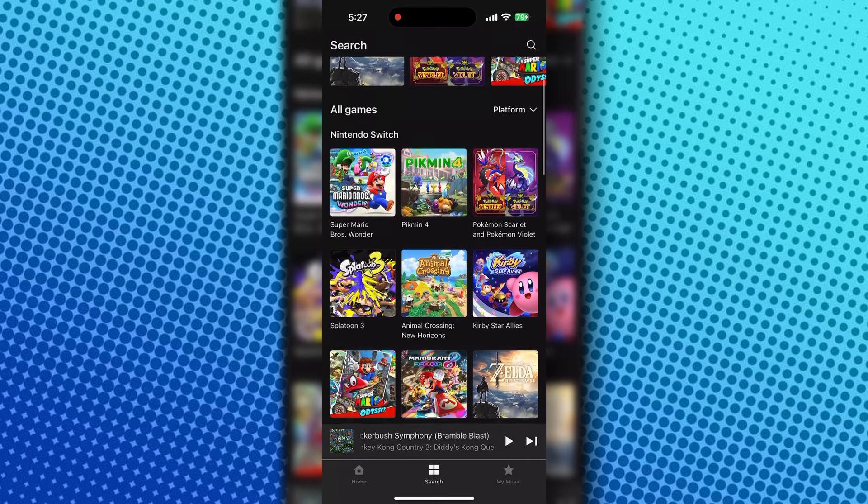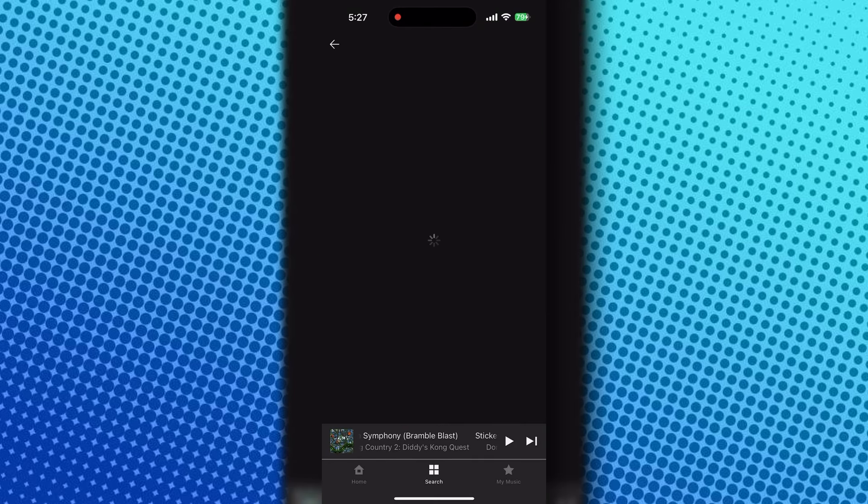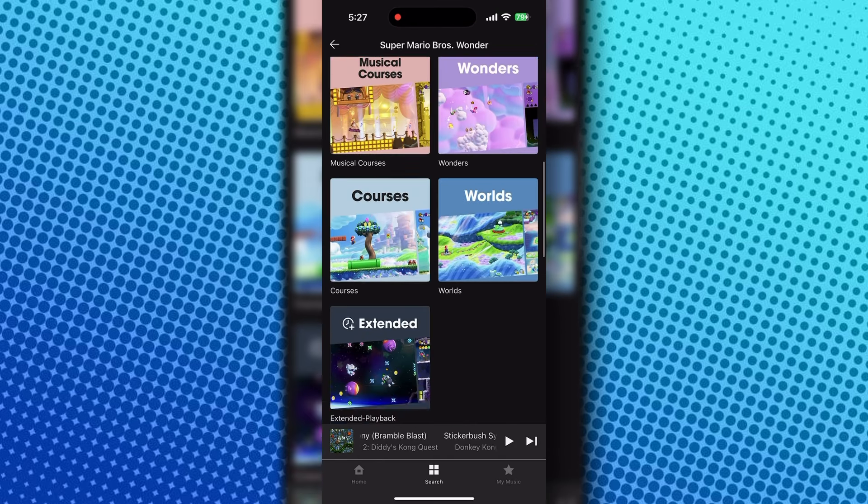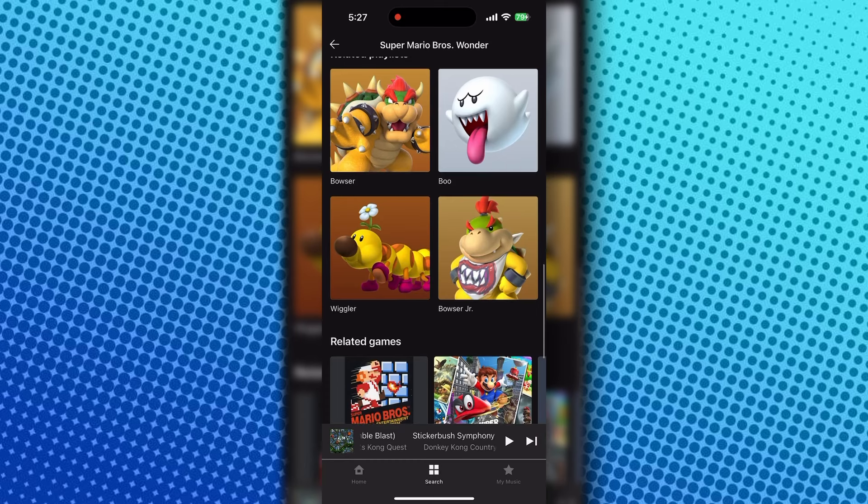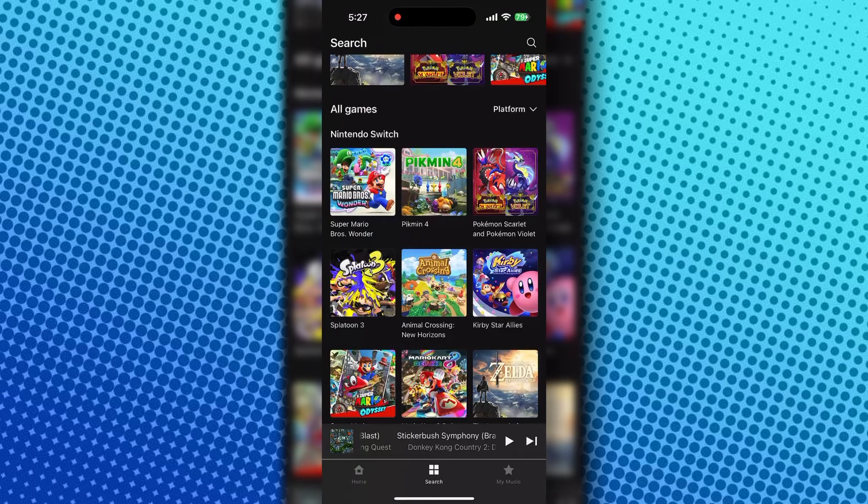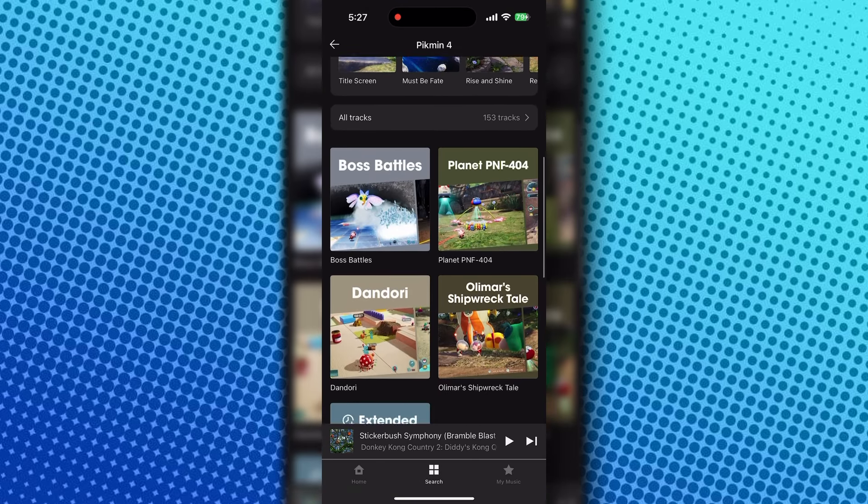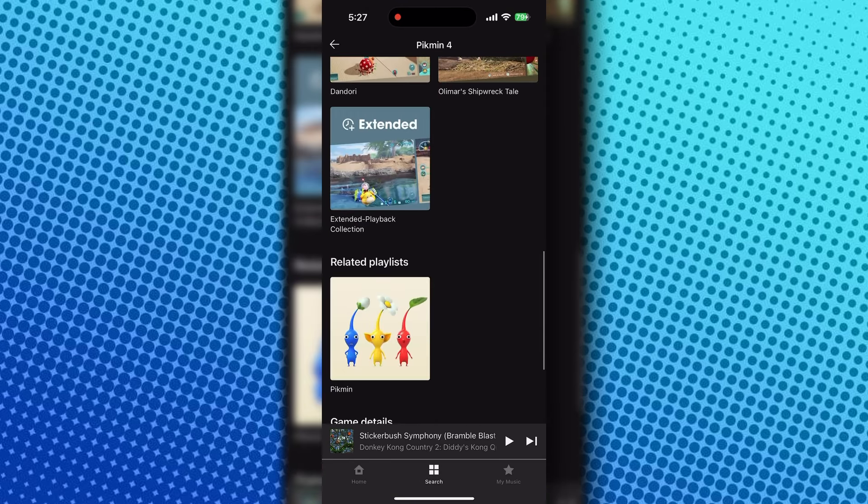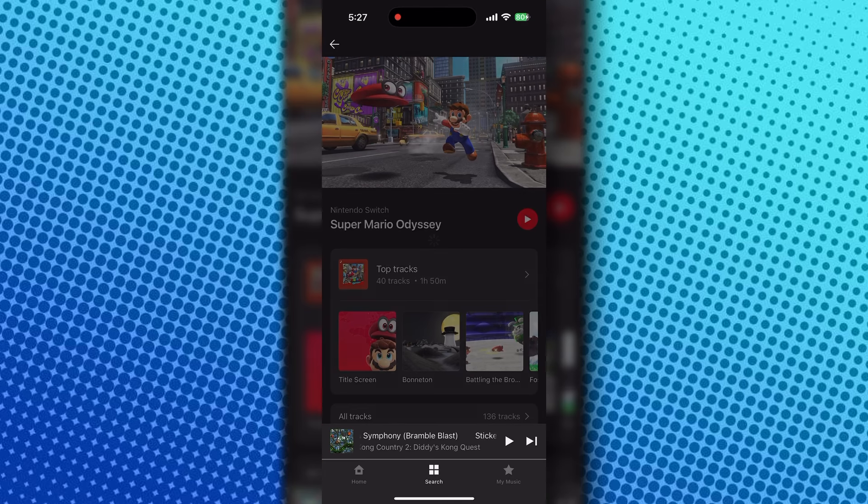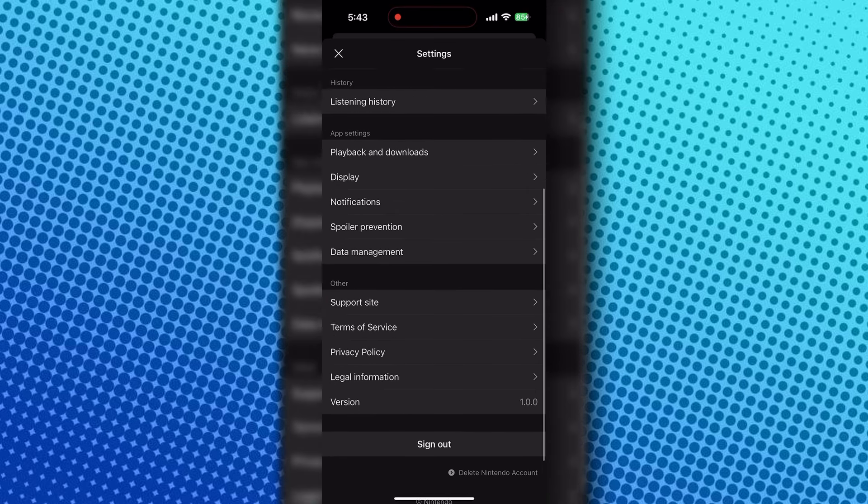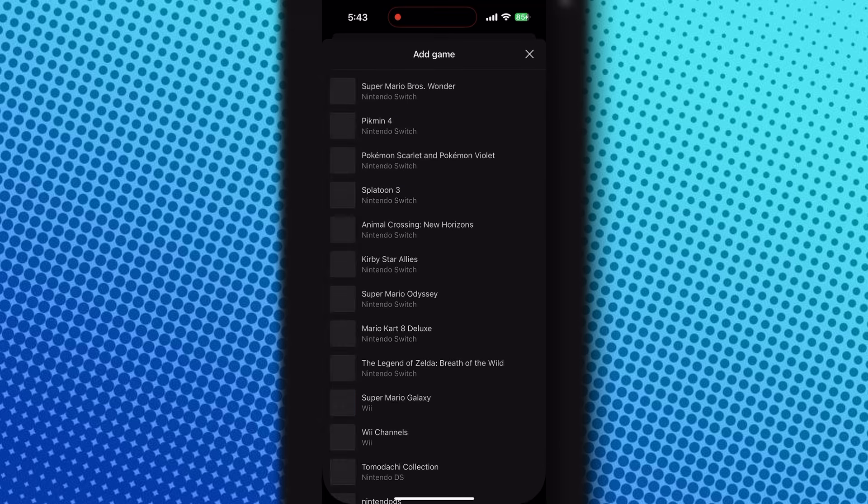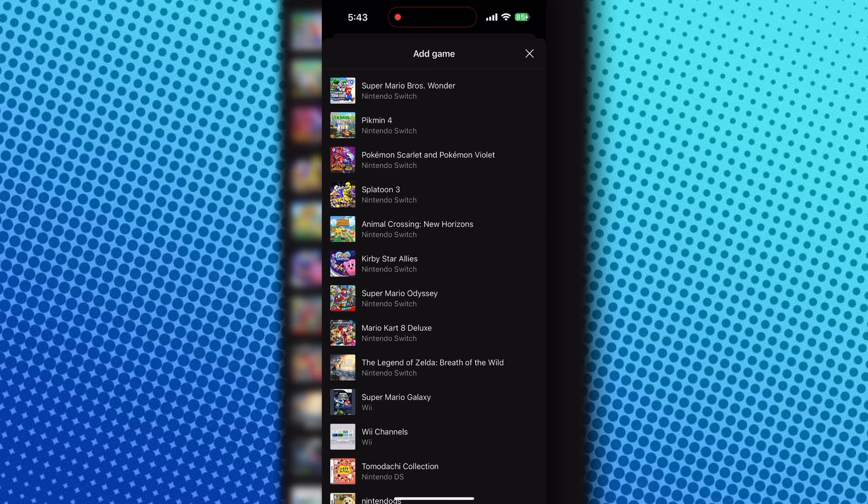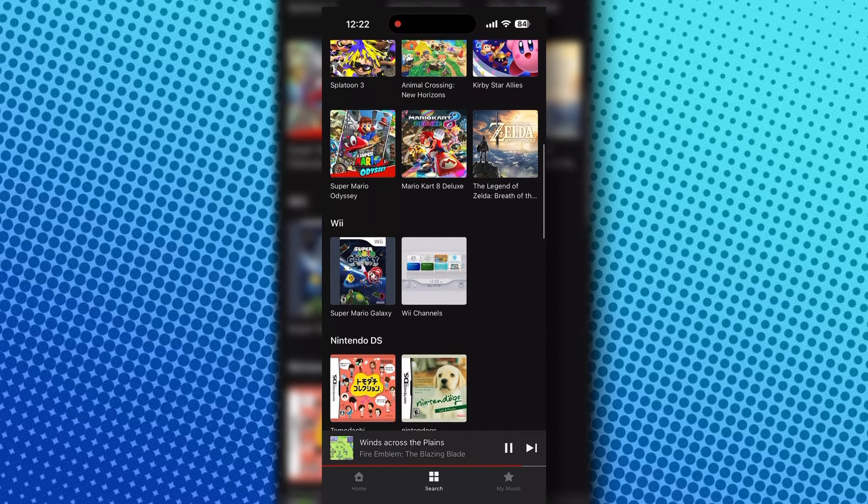But what makes this kind of questionable is the choice of games. We have the latest games here like Mario Wonder and Pikmin 4, fine. But for Kirby, we have Kirby Star Allies and not Kirby and the Forgotten Land or Kirby Return to Dream Land. We have Mario Odyssey but not Mario 3D World. And I'm not really sure why Nintendo decides to do this unless they're really trying to not spoil new games, even though there is a feature to avoid spoilers. But that's besides the point.